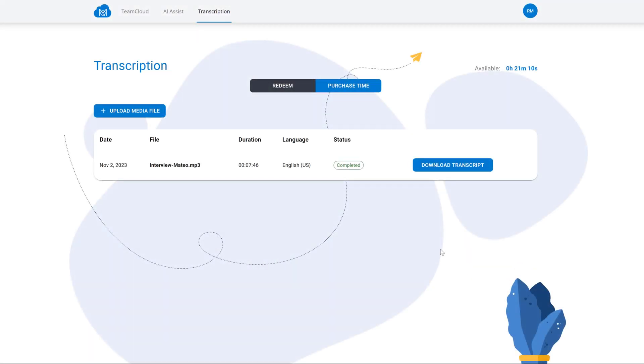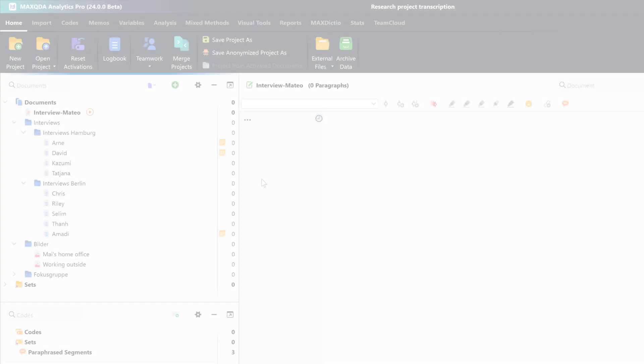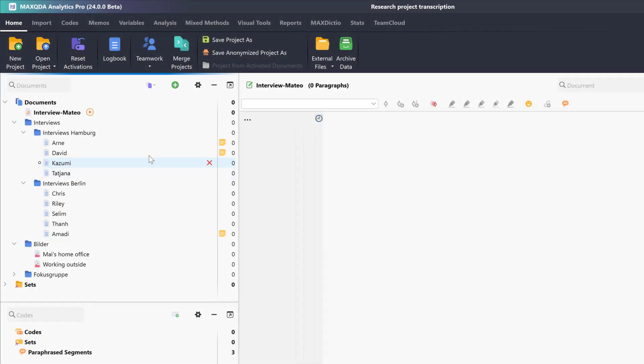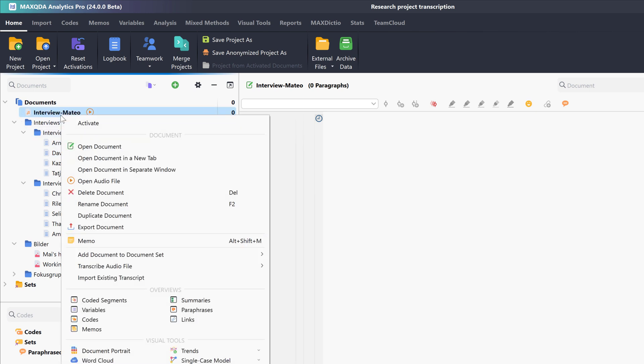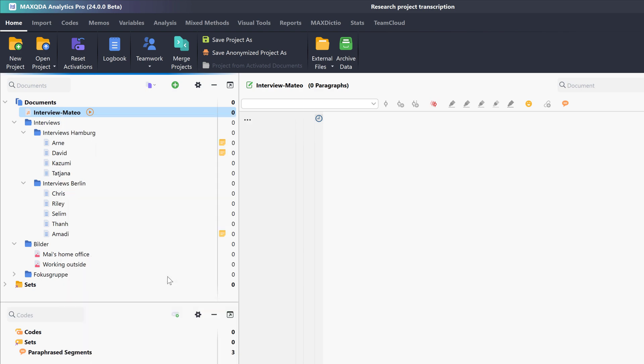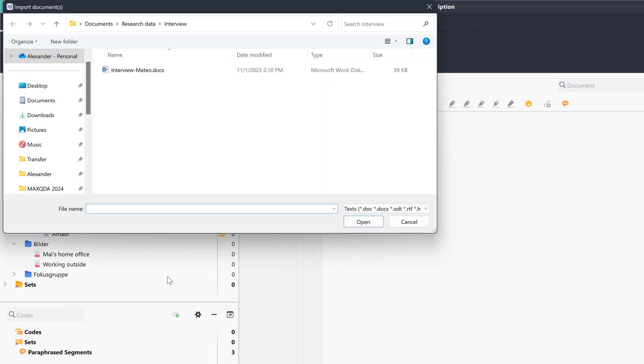Once the file is transcribed, we can download the finished transcript via this button here. This transcript is optimized for MaxQDA. And all we need to do now is switch over to MaxQDA and link our audio file to the transcript.